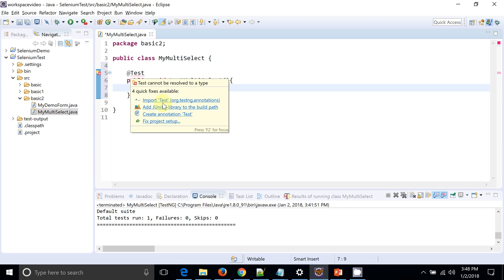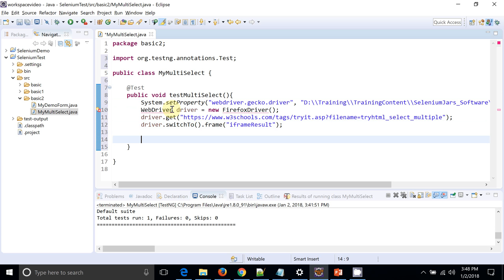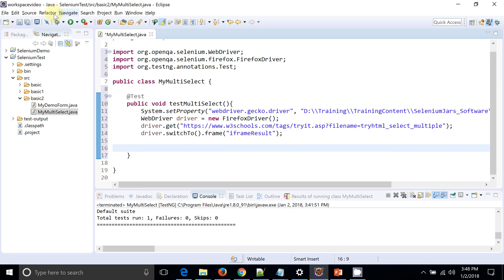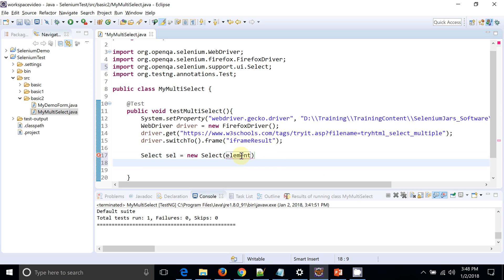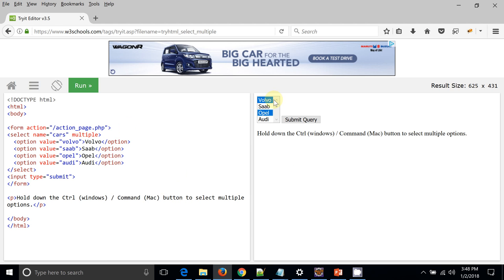I've kept the browser-launching code handy and placed it in the method. I've imported the required classes. Now let me directly start writing: Select select = new Select(). You can see it expects a WebElement in the constructor — that element will be your list box. We use findElement() to get it.